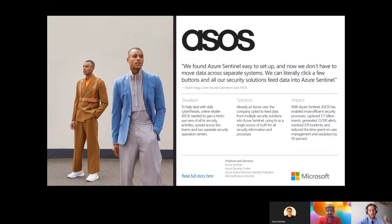Azure Sentinel is a relatively new product — it launched a couple of years ago — and it was already marked as a leader according to the Forrester Wave. It's the first time Azure Sentinel was listed in the Forrester Wave, and on its first listing it was already designated a leader. Large enterprises all around the world are using Sentinel. One good customer example is ASCS — I encourage you to read the full case study on our website.